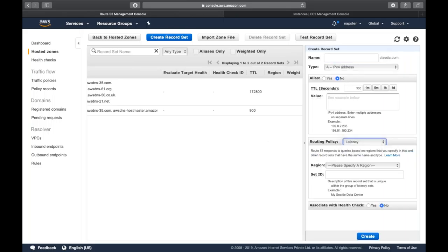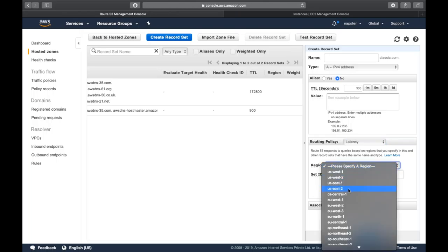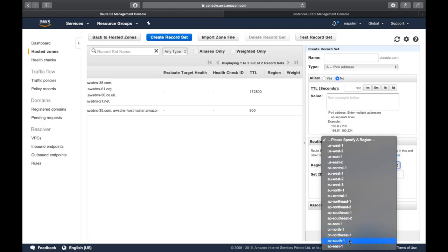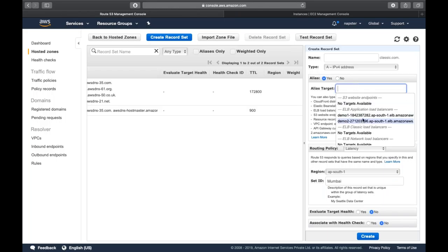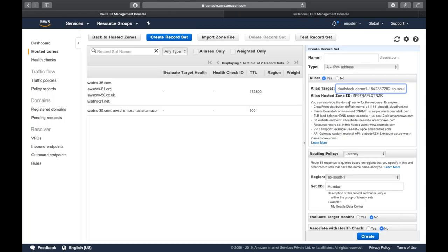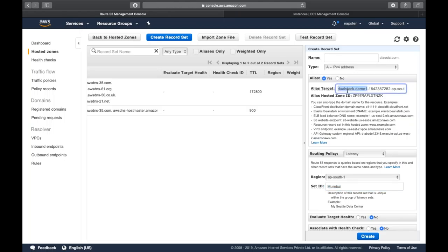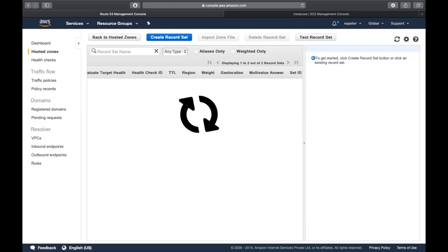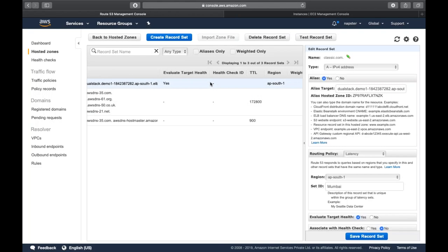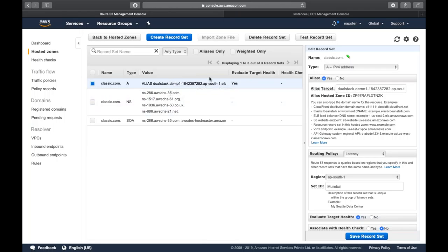For latency-based routing policy, you specify the region where your infrastructure is located — for example, ap-south-1 (Mumbai). You provide the IP or select the target from the alias list. You can see two application load balancer endpoints: demo one and demo two. Select demo one, enable target health check, and click create. So for my Mumbai region, that load balancer is attached.